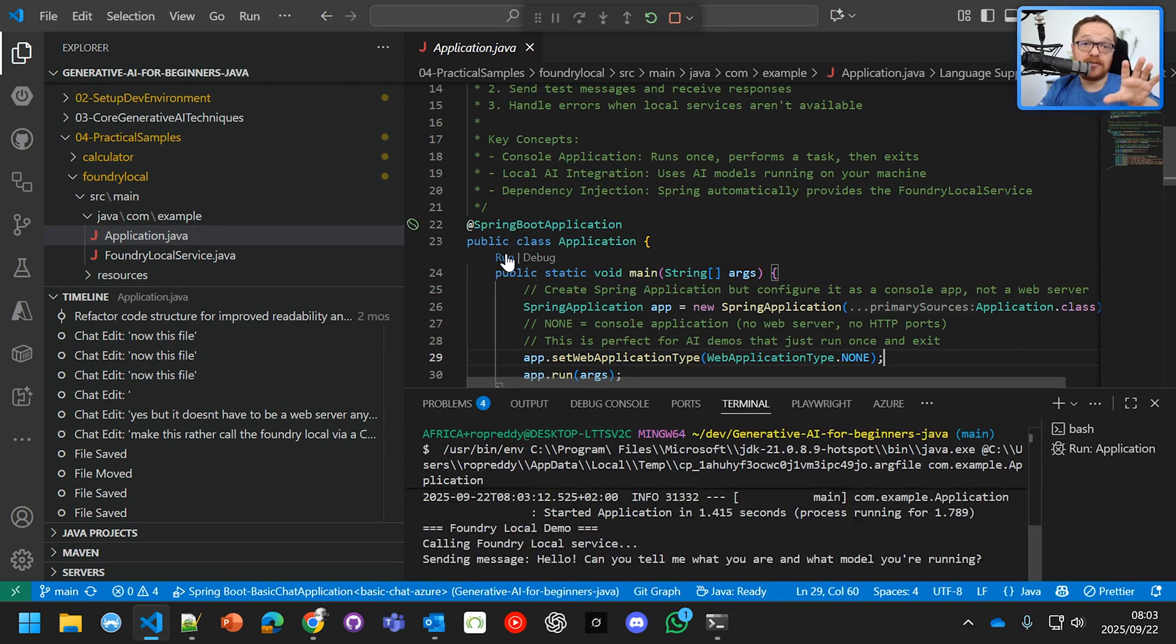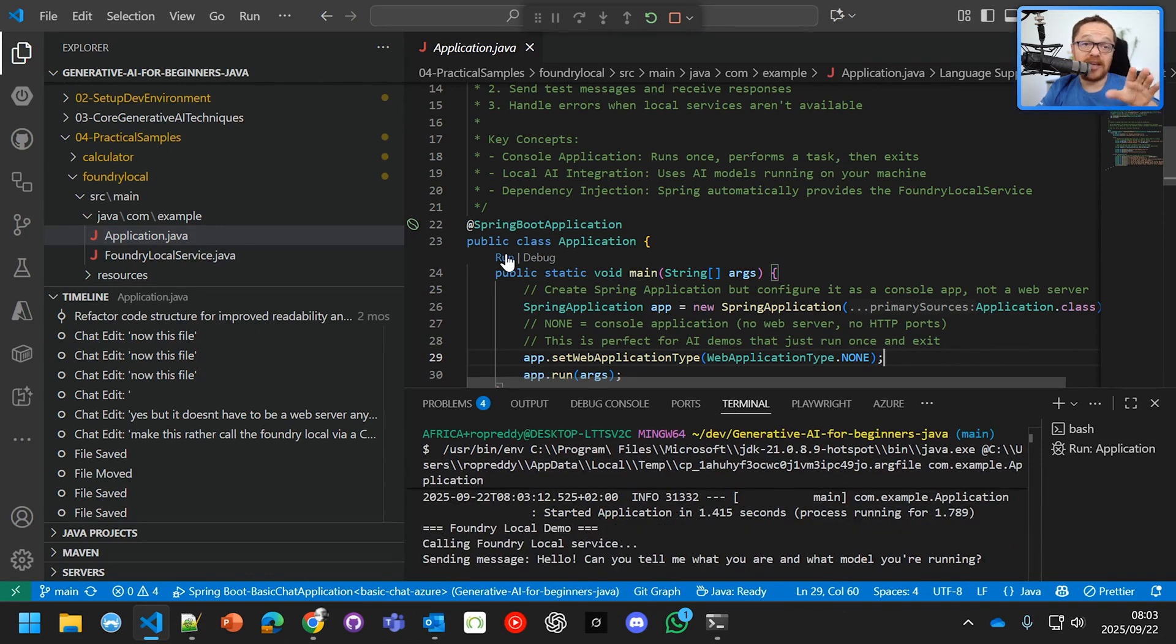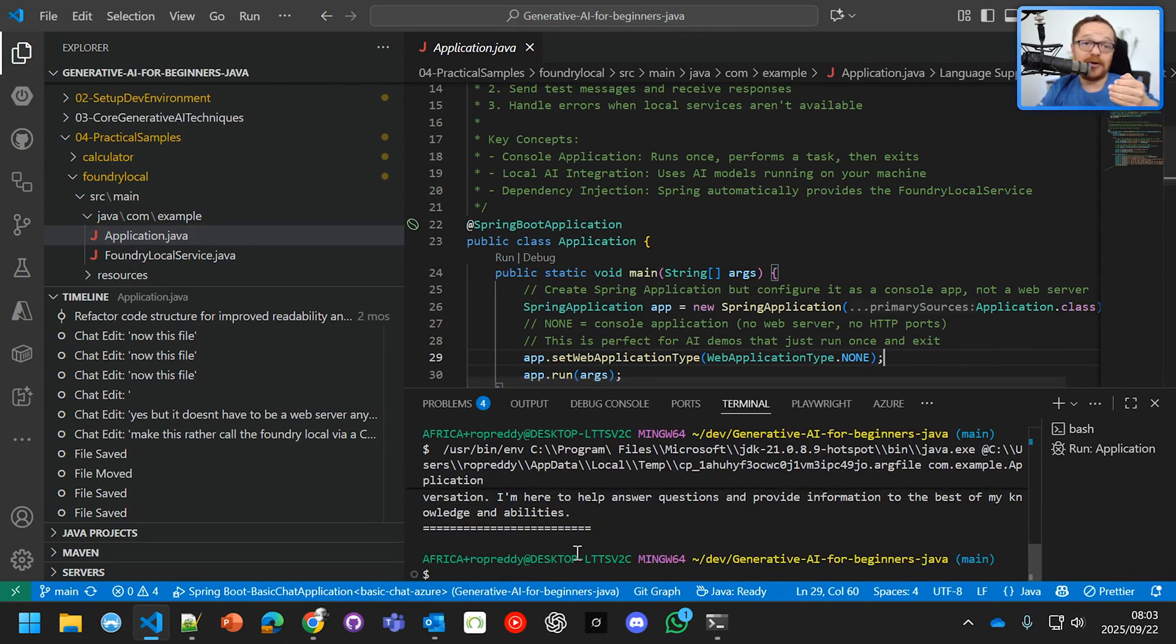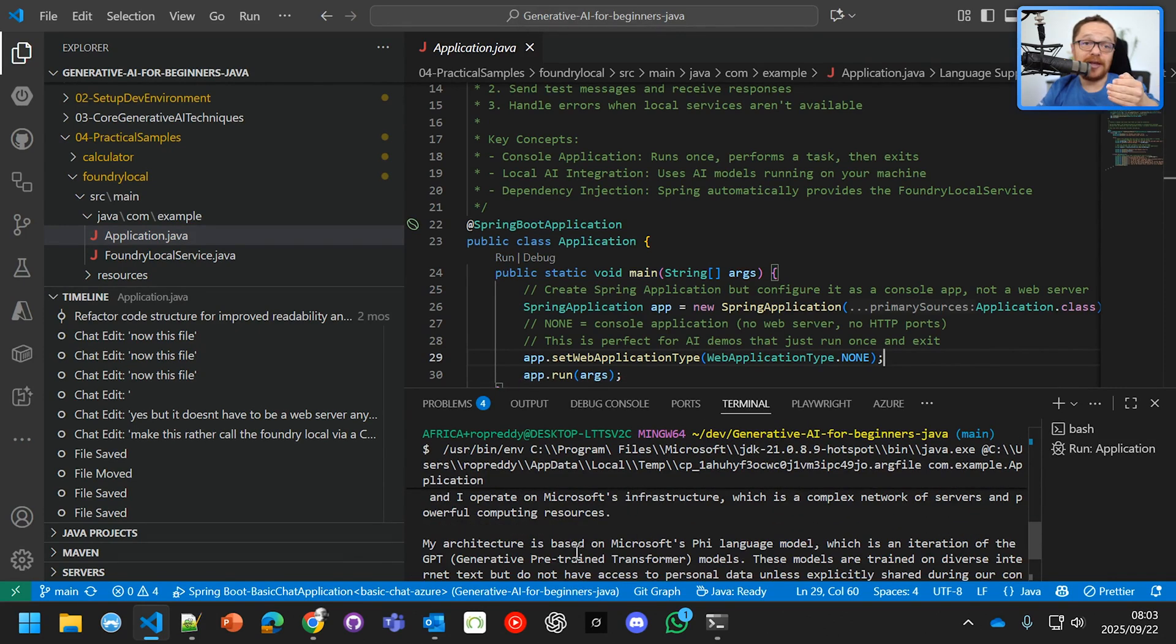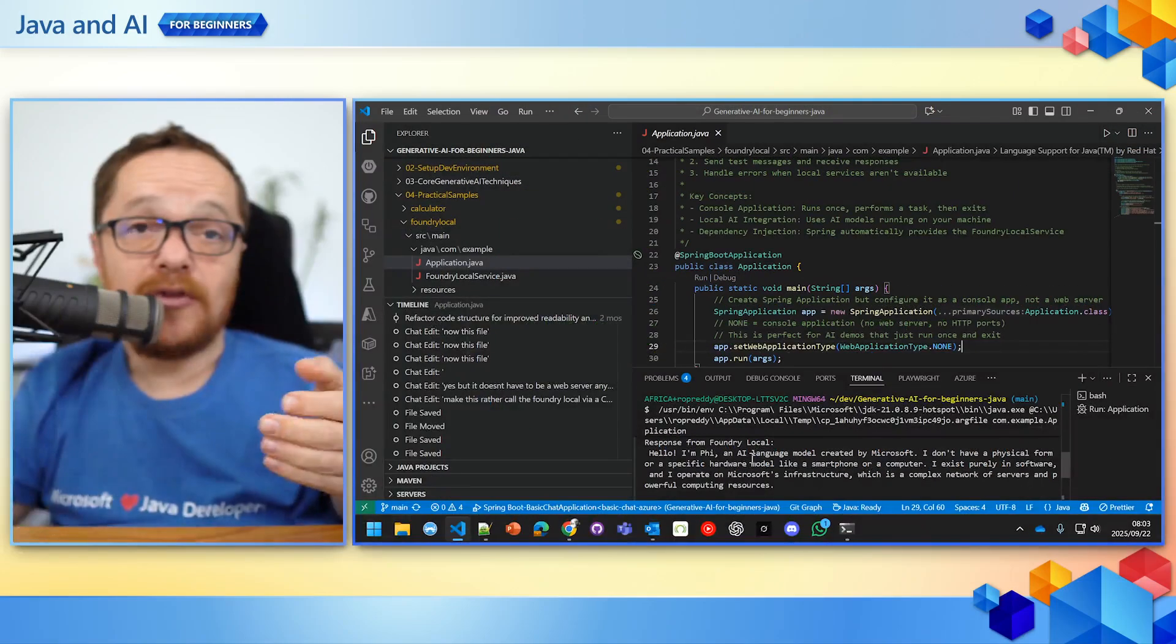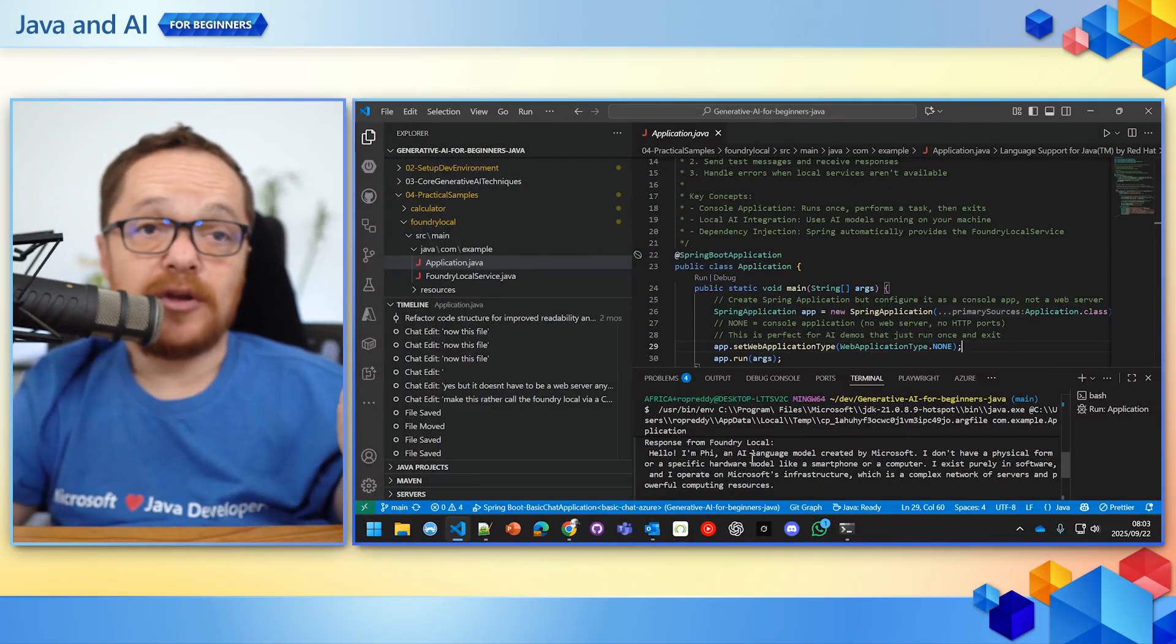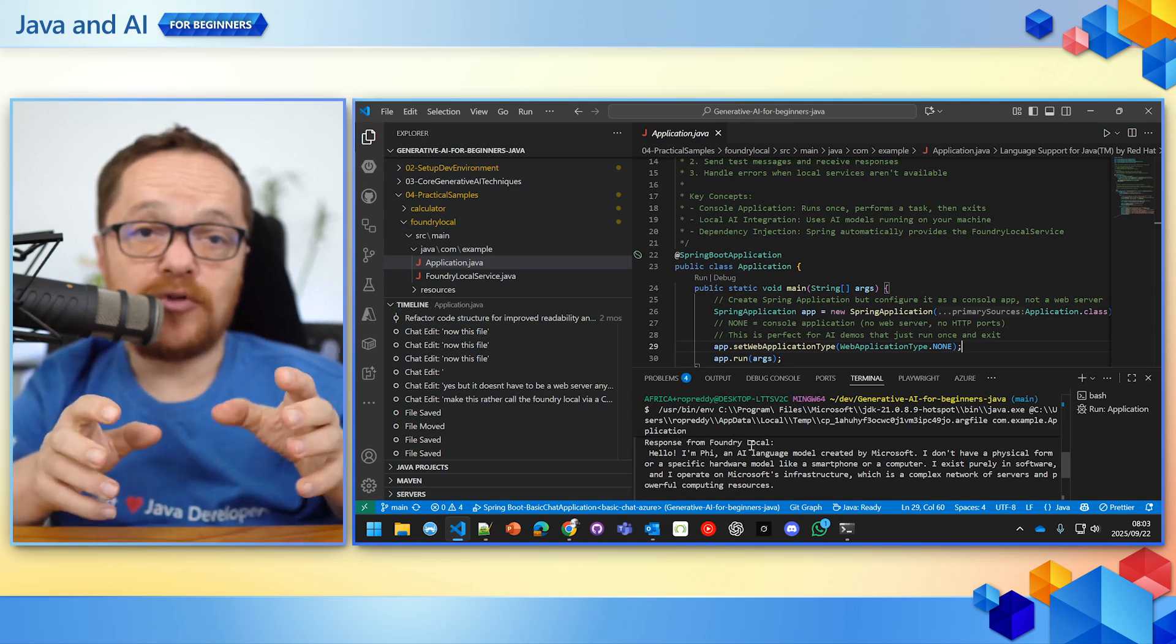So not only can I run a LLM in the front-end, but instead of GitHub models, I can actually run Foundry. And there it is. It's saying, what is the model? Hi, I'm Phi, an AI language model created by Microsoft.